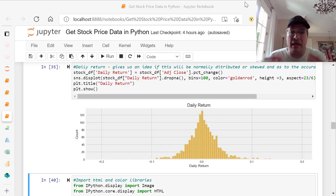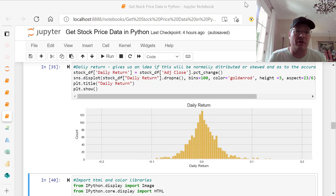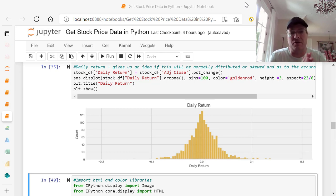Hi everyone, David Mailer. Today we're going to do something really cool. This is part three of our getting data, stock market data, and doing an analysis on it.